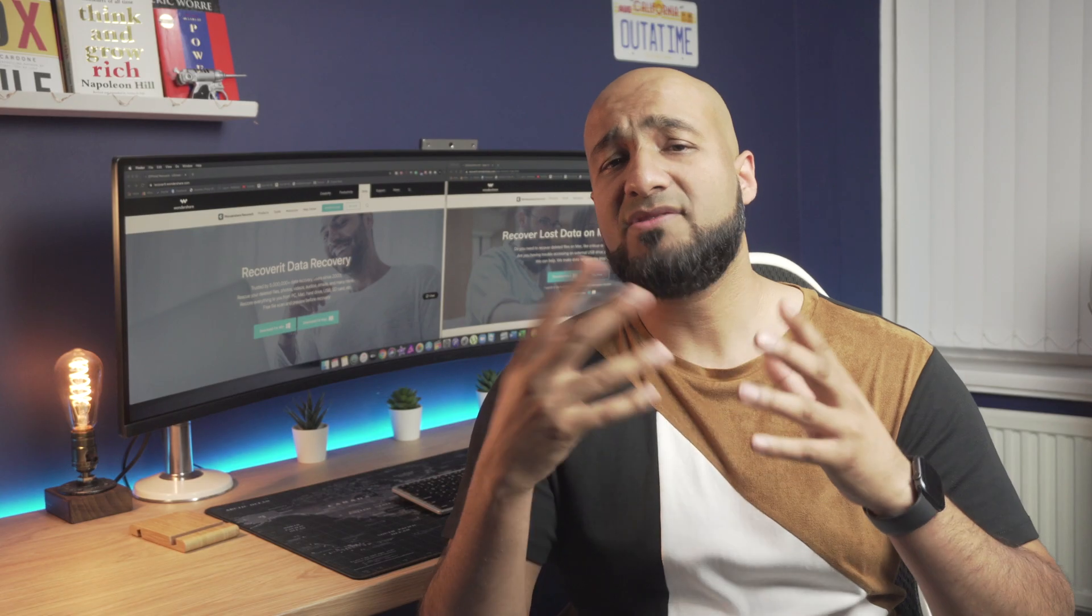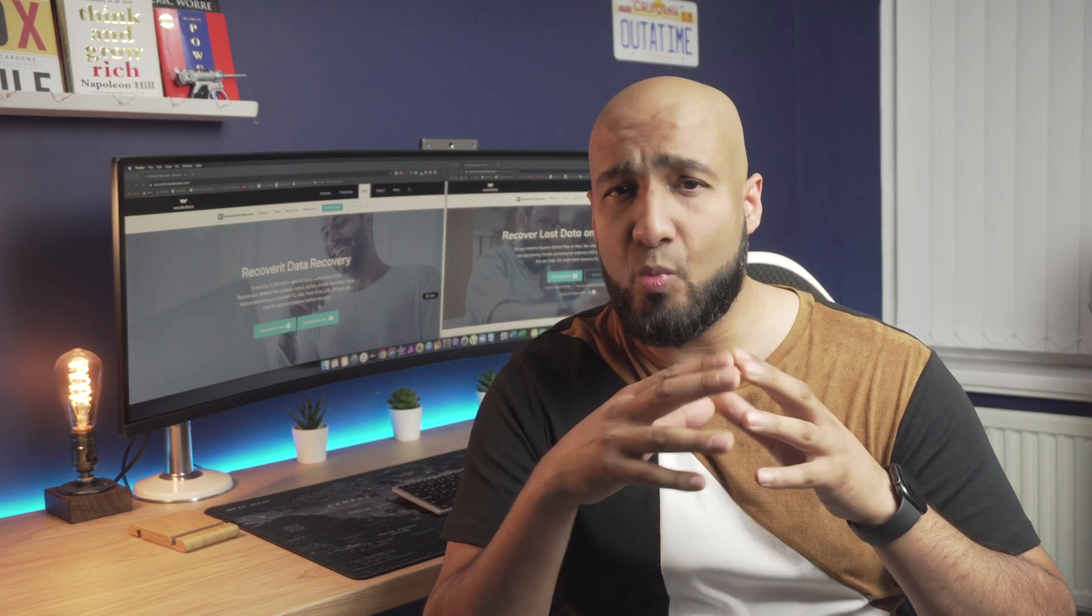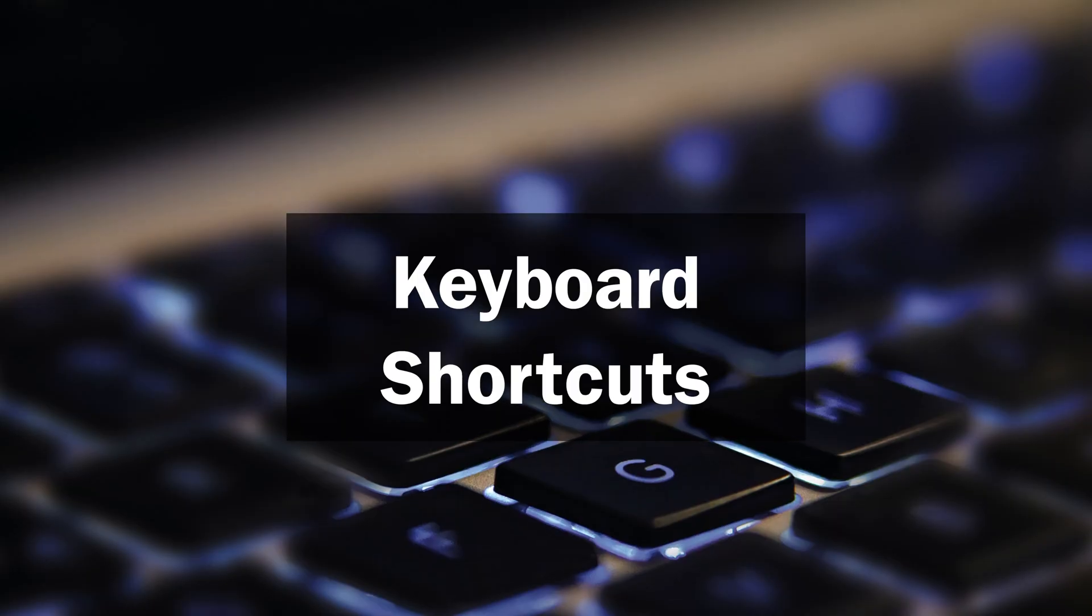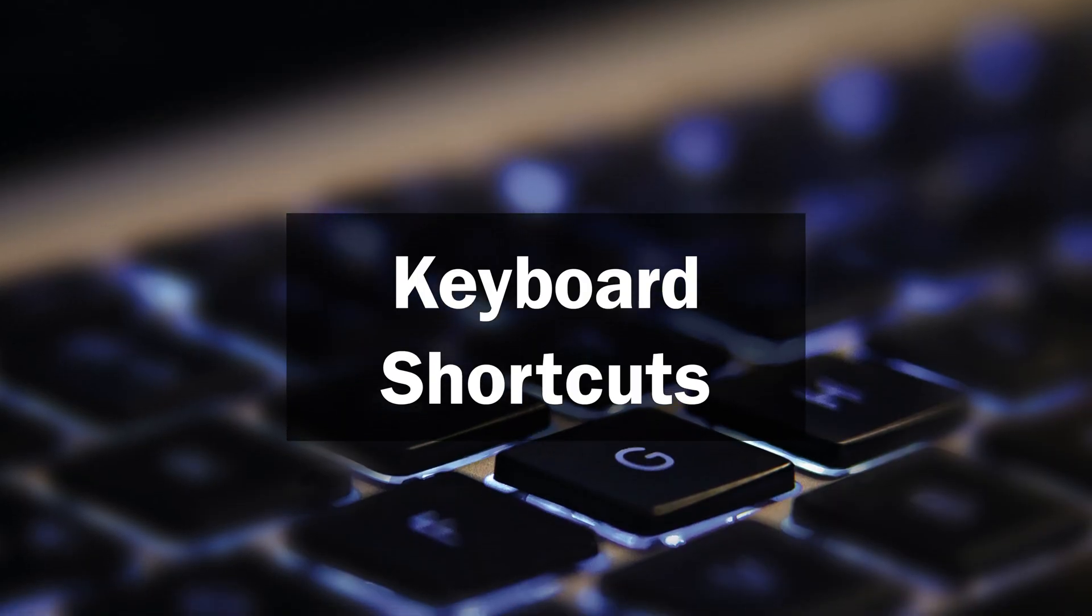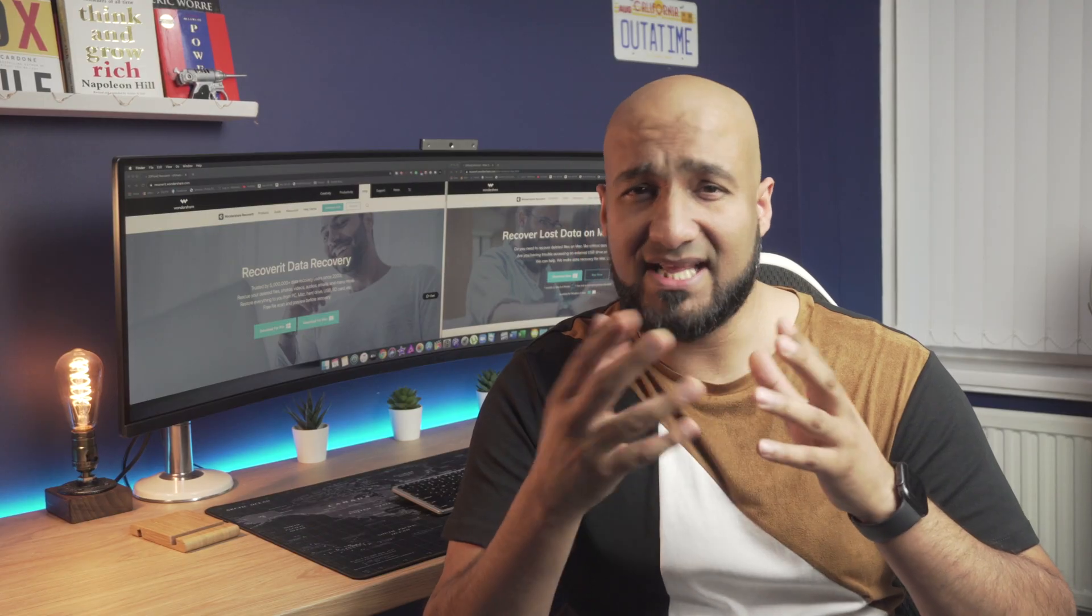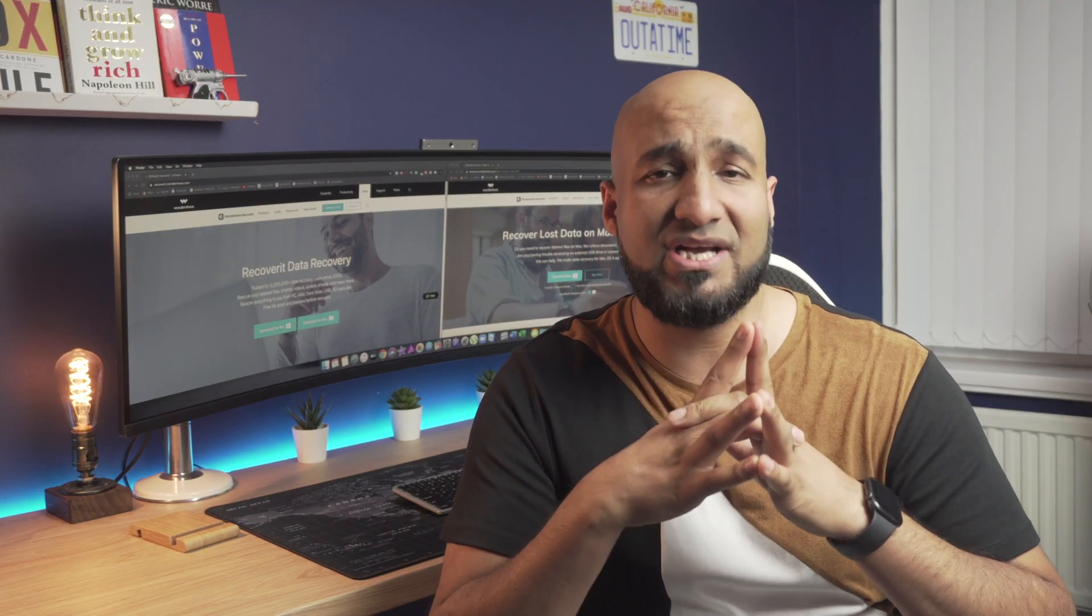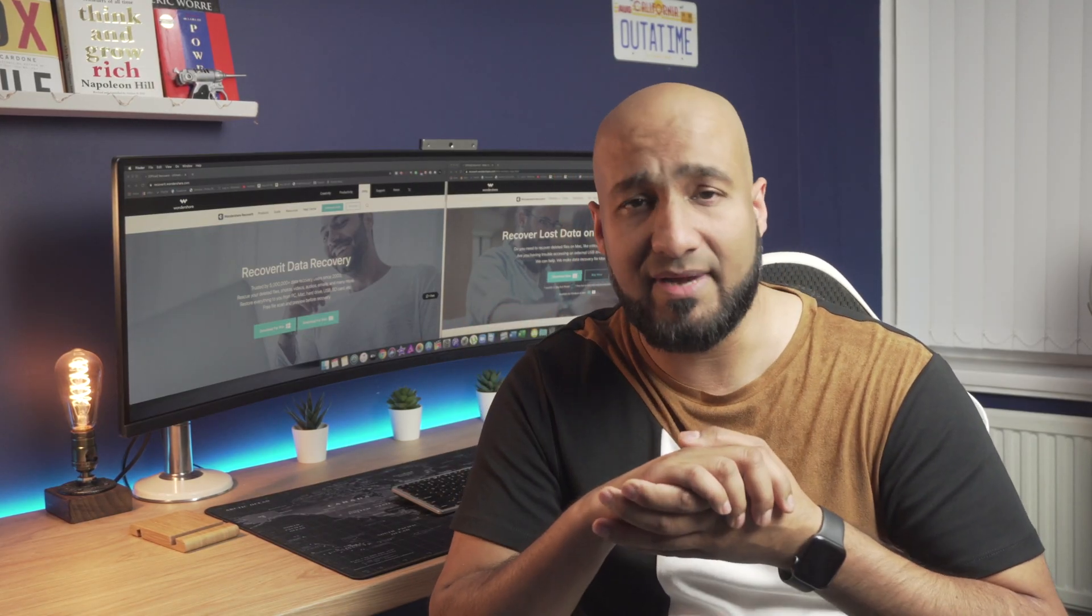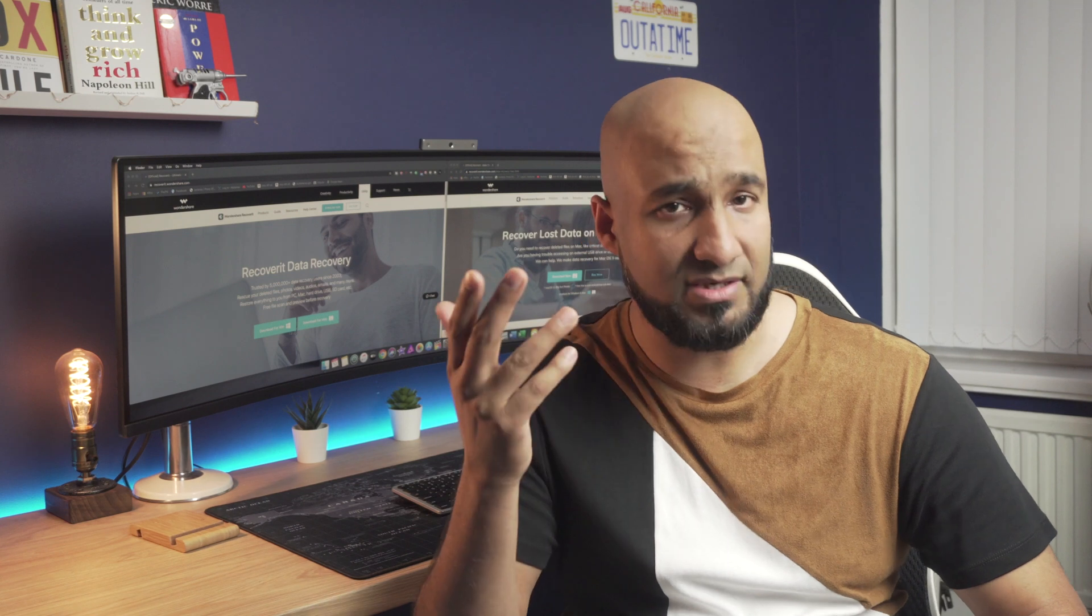So first of all, let's understand why you would need shortcut keys on Windows PC or laptop. The truth is that there are several operations that users perform on a daily basis which are nothing but time consuming.